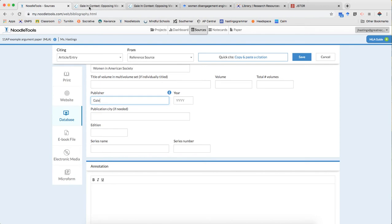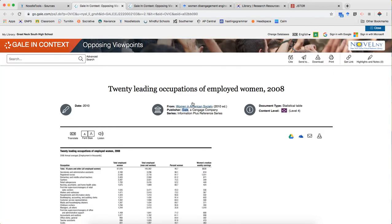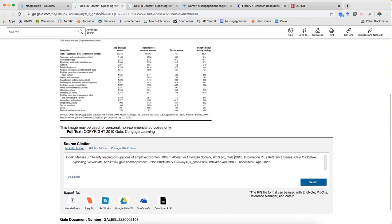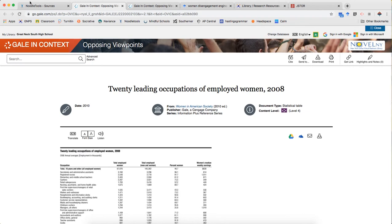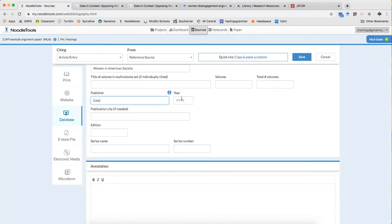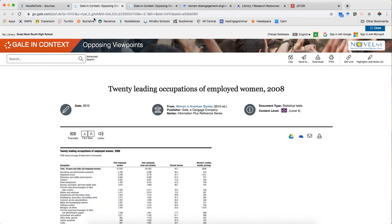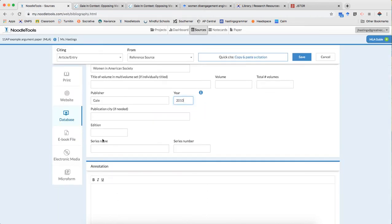The year it was published is actually we're gonna say 2010 is this one. 2010 Ed doesn't necessarily mean that's when it's published. I'm going to show you what that is in a moment. The publication city I don't need. Edition is 2010 and what's gonna happen I'm just gonna put 2010 here but because I've put it in the edition field when NoodleTools puts out this citation it's gonna have the ed beside it.